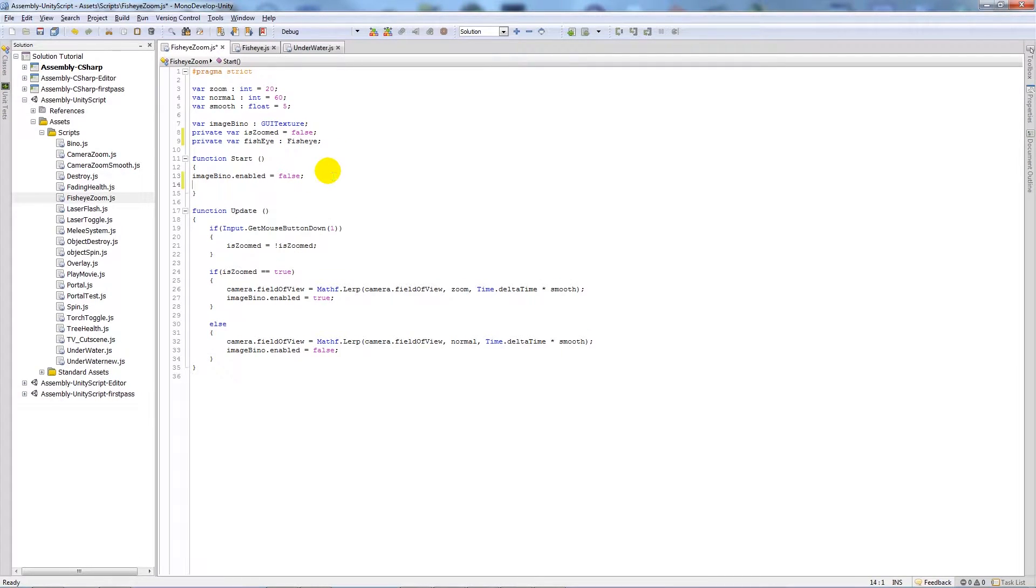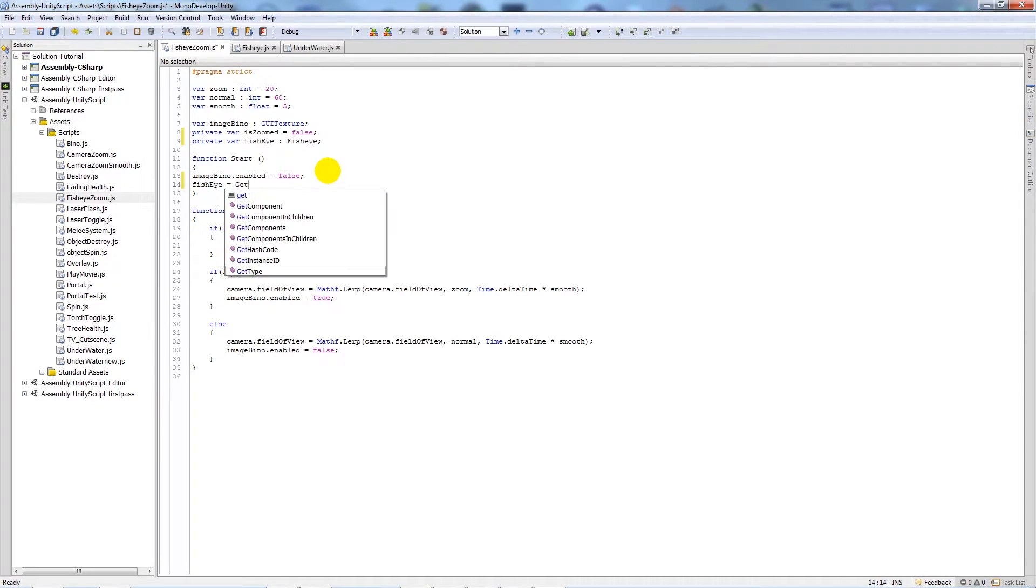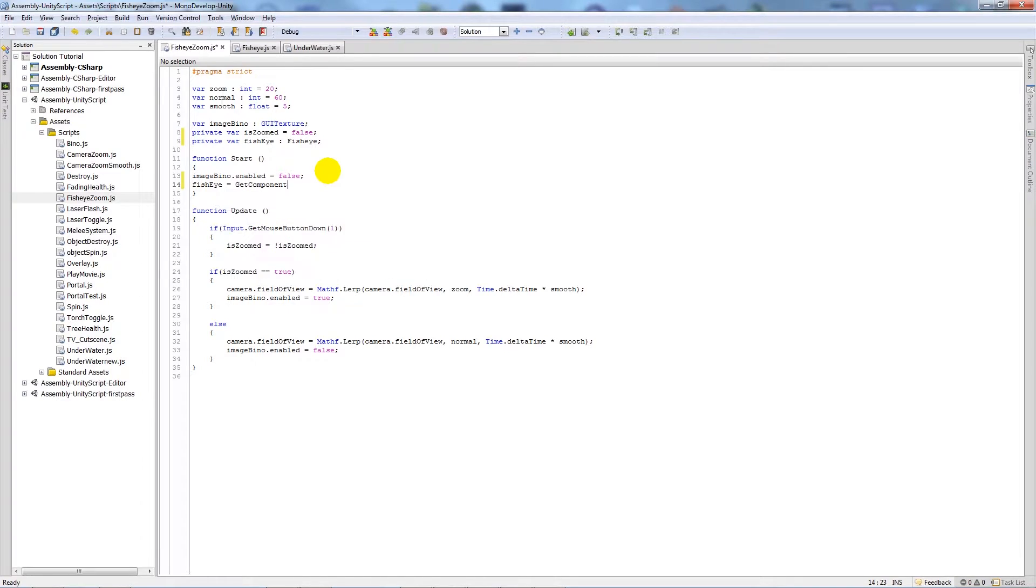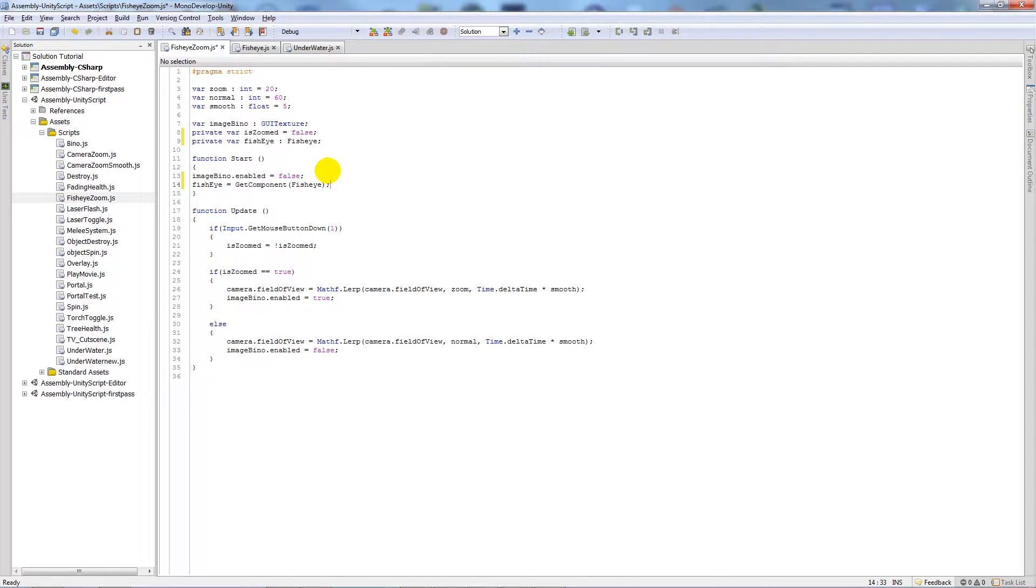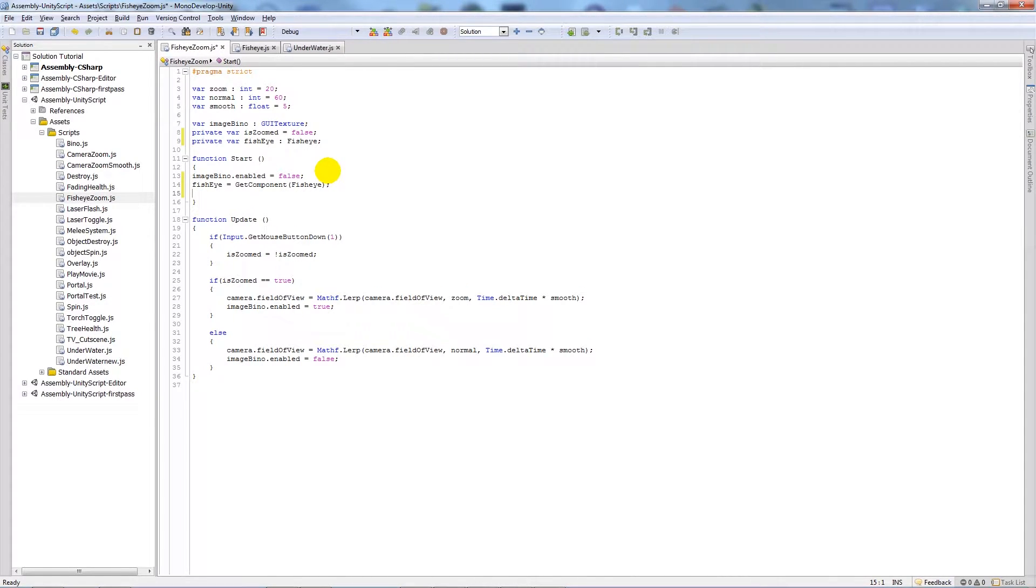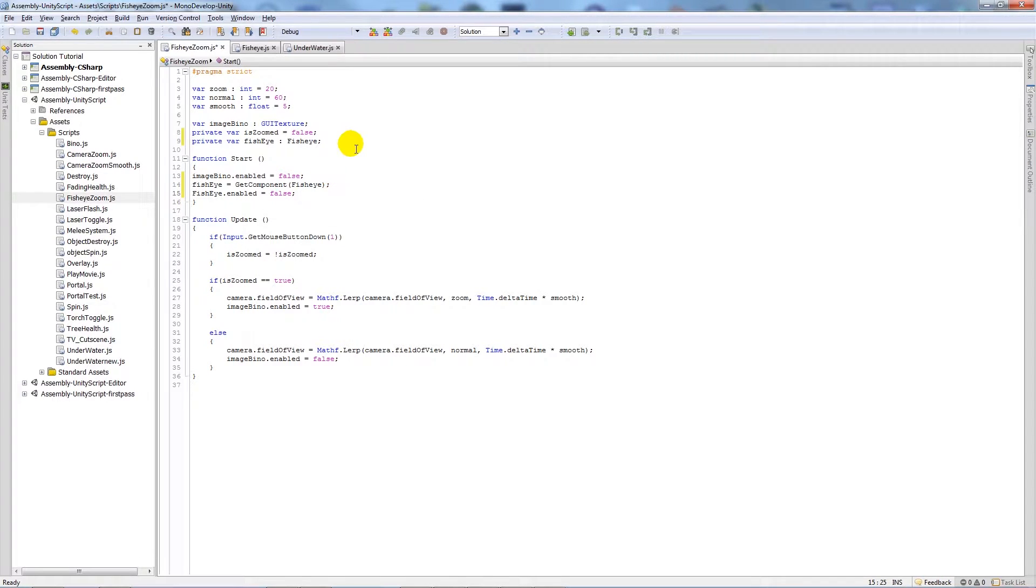And then in the start function we're going to write fisheye, which is our variable, and we're going to set equal to, and then we're going to find the GetComponent, so GetComponent and then the fisheye script and then put a semicolon. And then again we're going to write fisheye, which was our variable here, and we're going to write .enabled equals false. So that means when it starts it finds the script that we're asking it to find on the main camera.